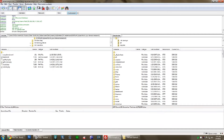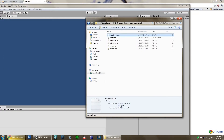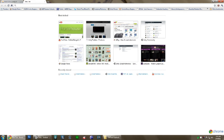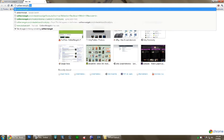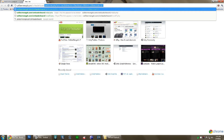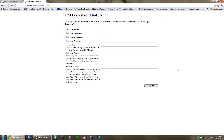That's all we have to do in our FTP program. We'll bring up that web page now. This is the install page — it's quite simple. It just asks for all the information you need to connect to the database, your unique key, the database prefix, and the number of values that you want in the table.